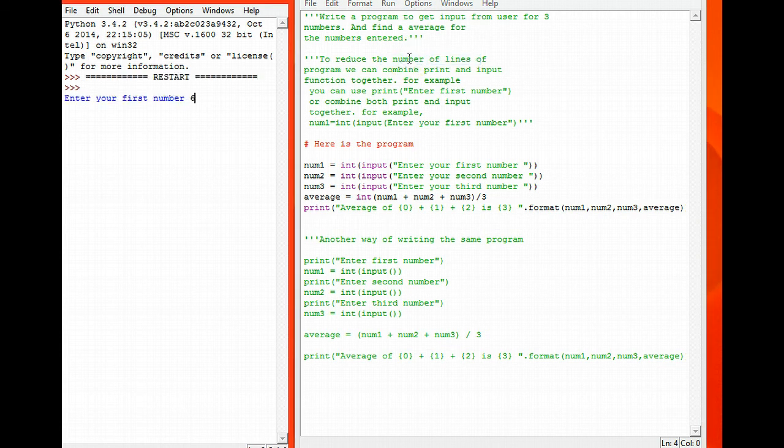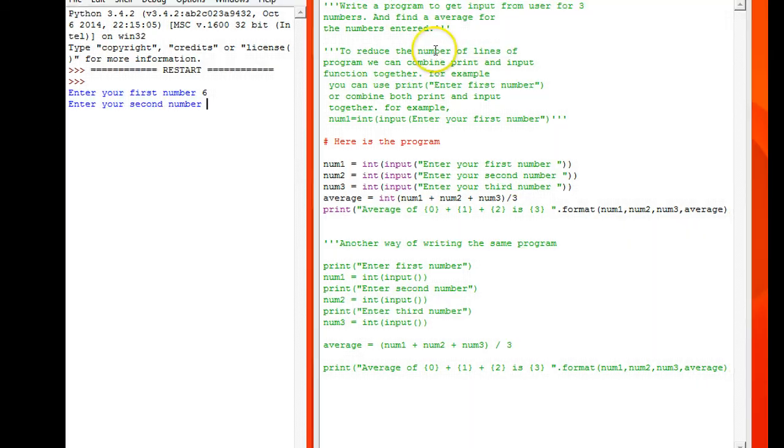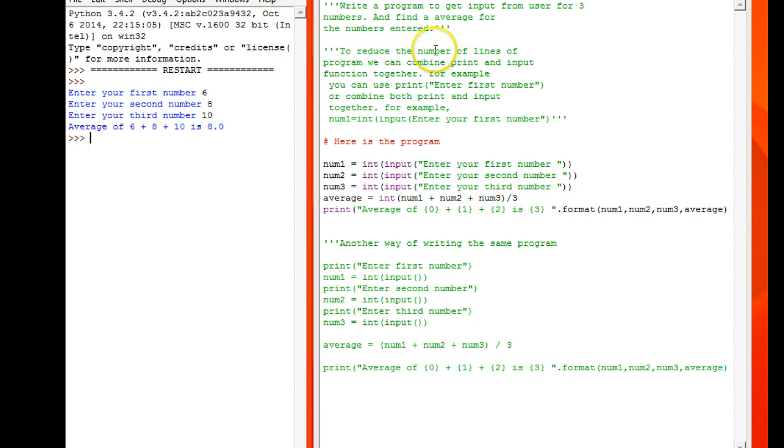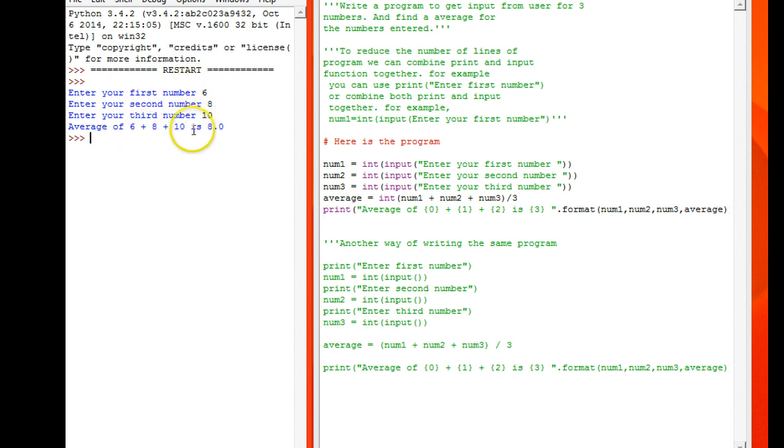So enter the first number, I just enter 6, 8, 10. Can you see? Average of 6, 8, and 10 is 8.0.